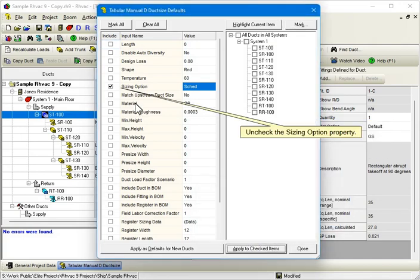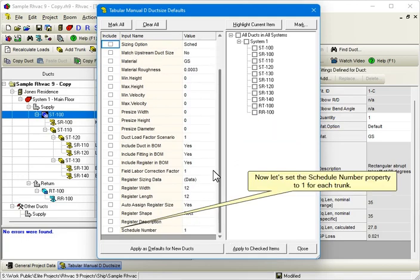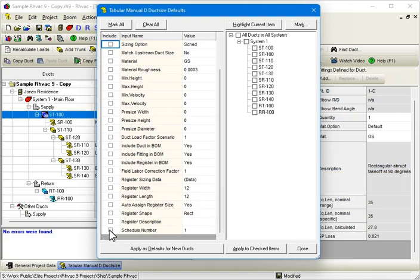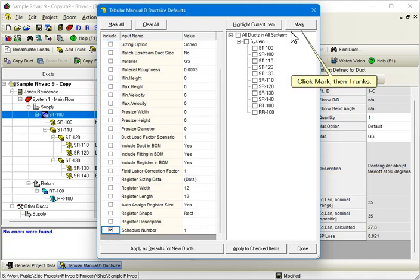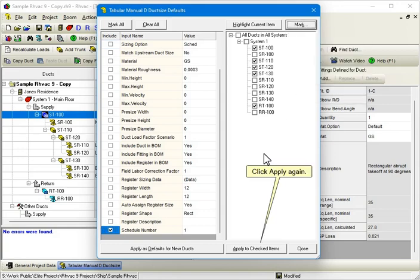Uncheck the Sizing Option property. Now let's set the Schedule Number property to 1 for each trunk. Click Mark then Trunks. Click Apply again.